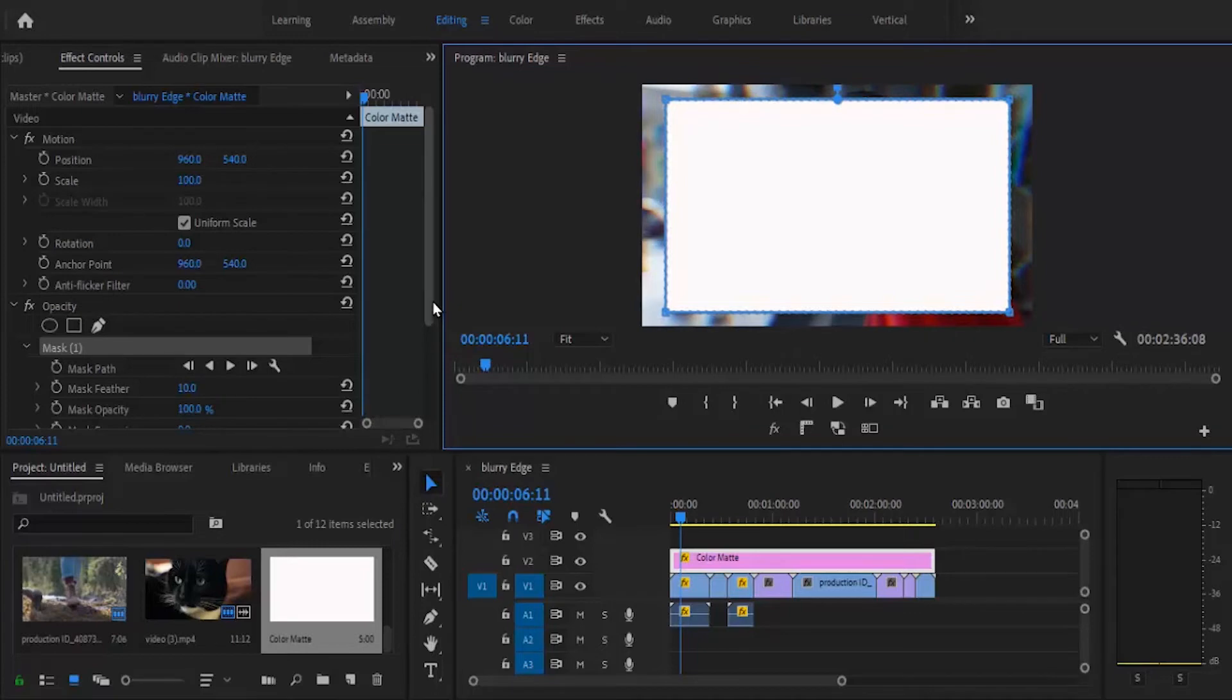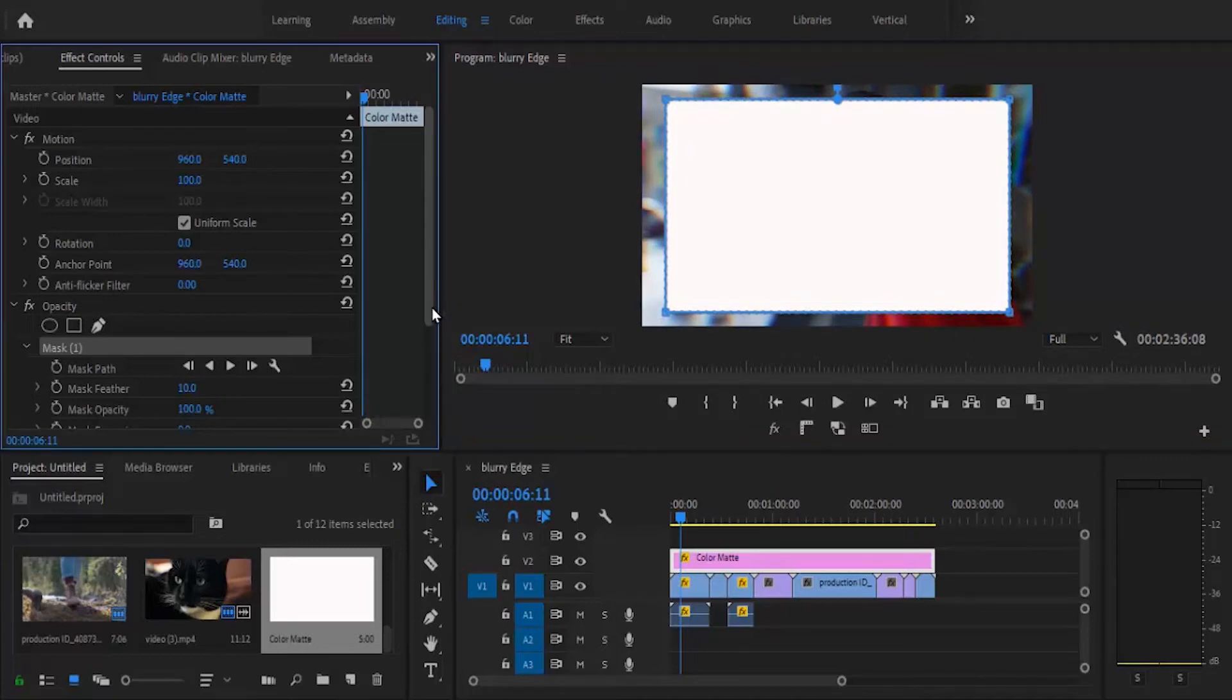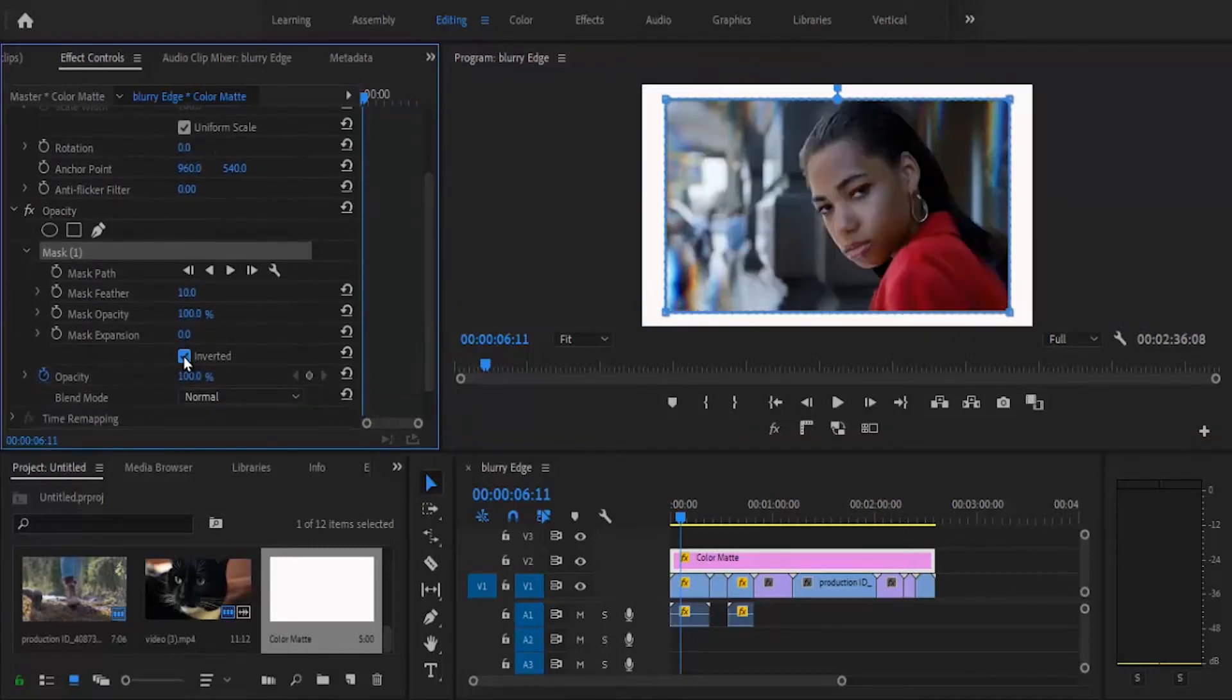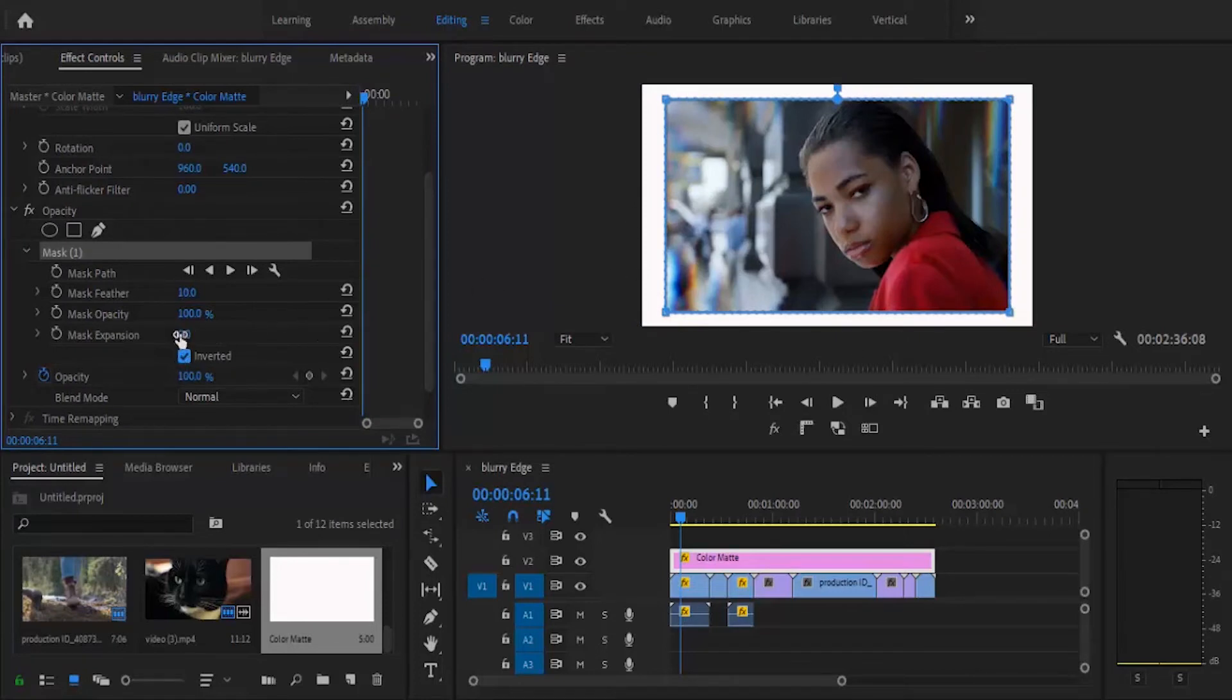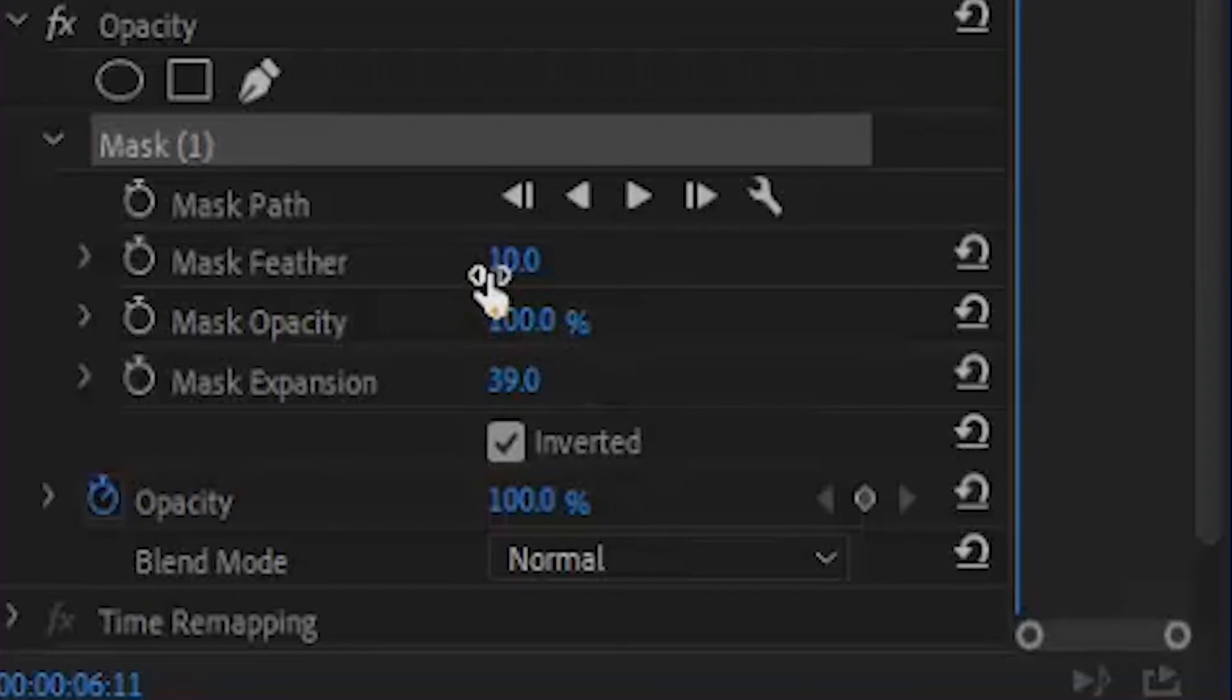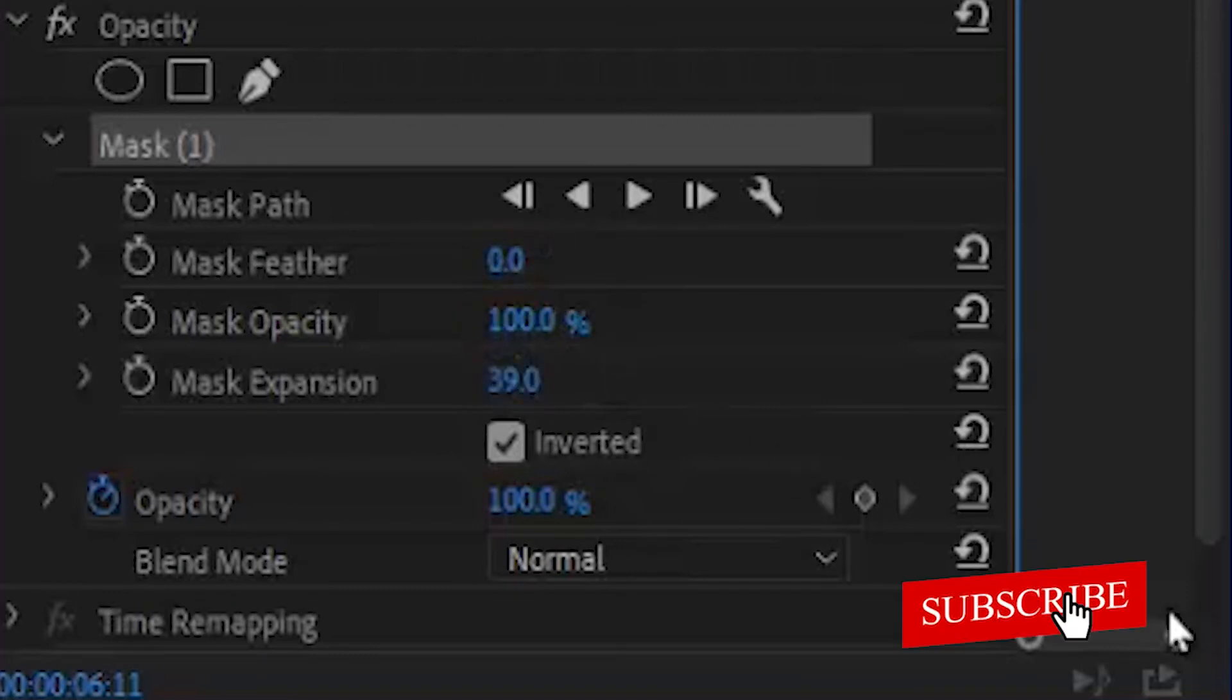Next, come over to your Effects Control once more and select Inverted. Now you want to increase the mask expansion to change the edges to round. Just increase it to whatever length you want. I like to remove the mask further, but you can leave that if you want.